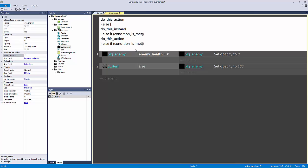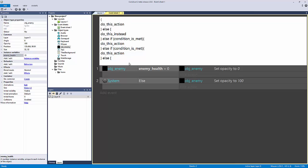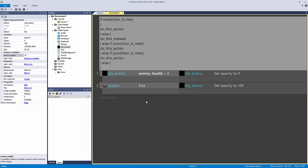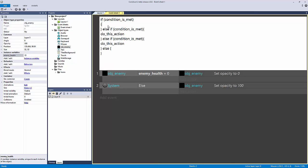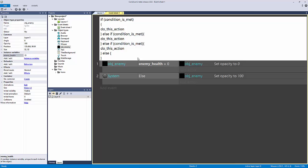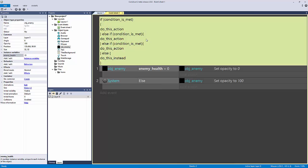You can keep going with else if blocks until you've filtered out everything you need, and then finally end it with a global else at the very end. This may make sense if you've programmed before, but fortunately Construct 2 makes this much easier on the eyes.